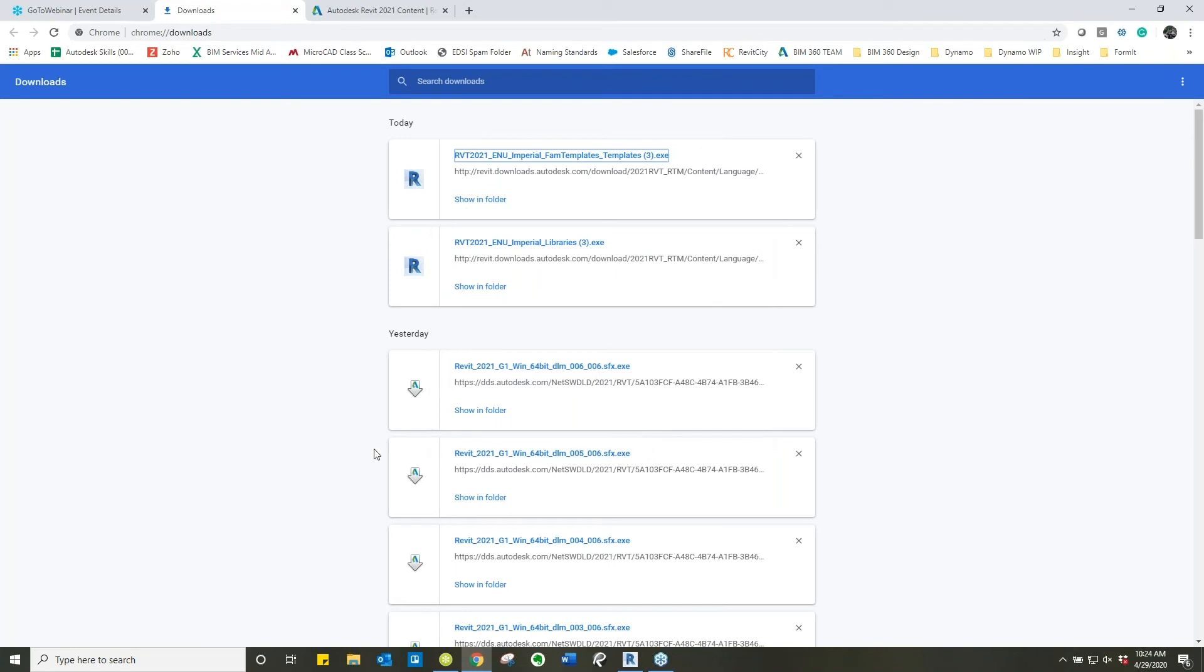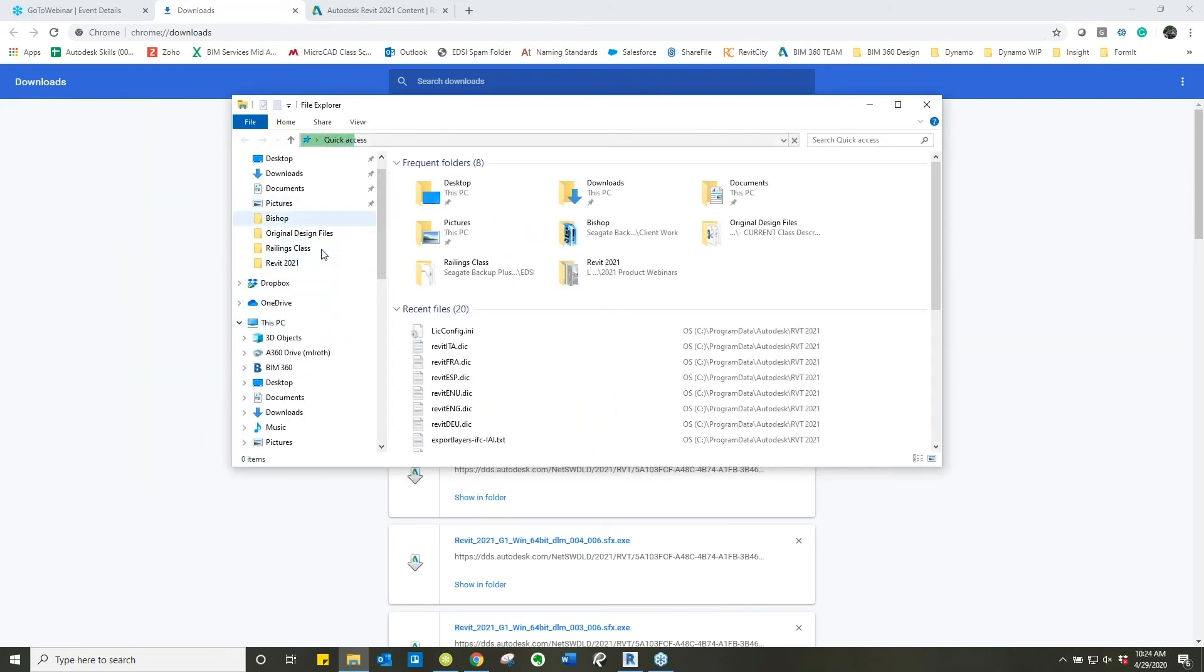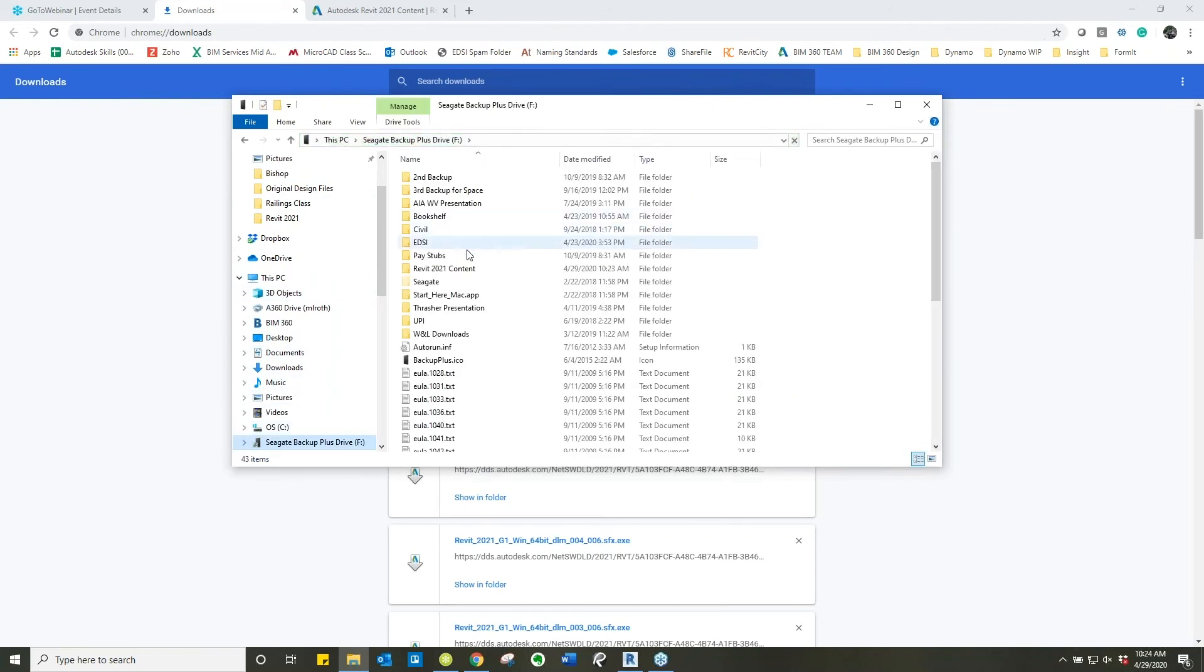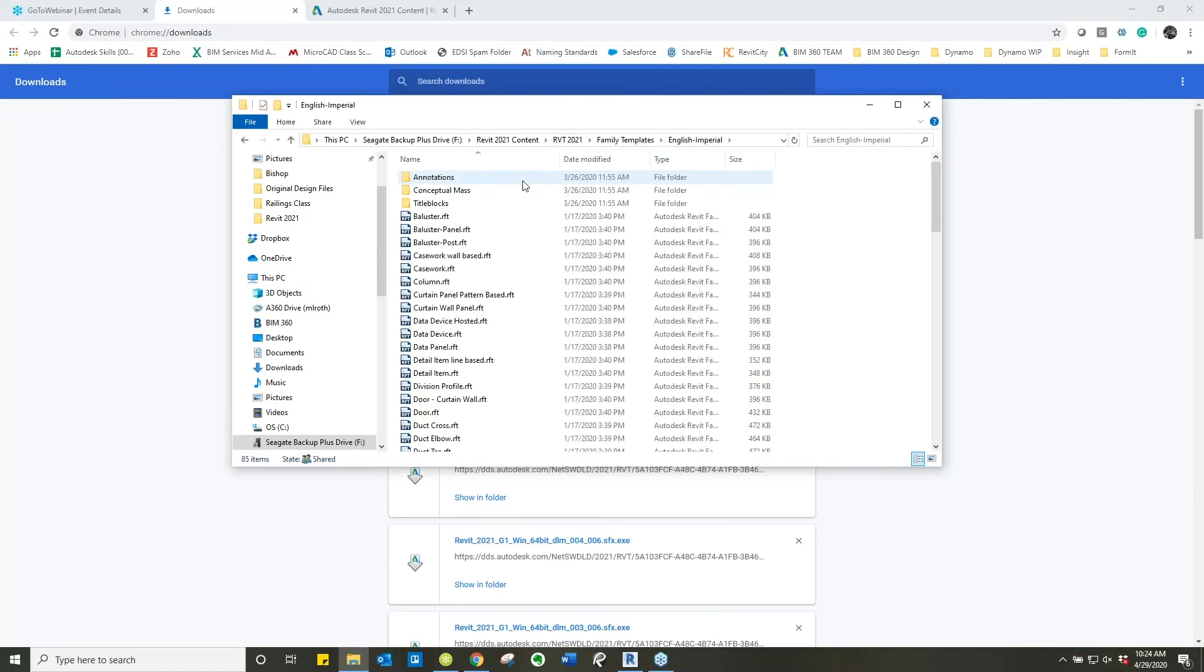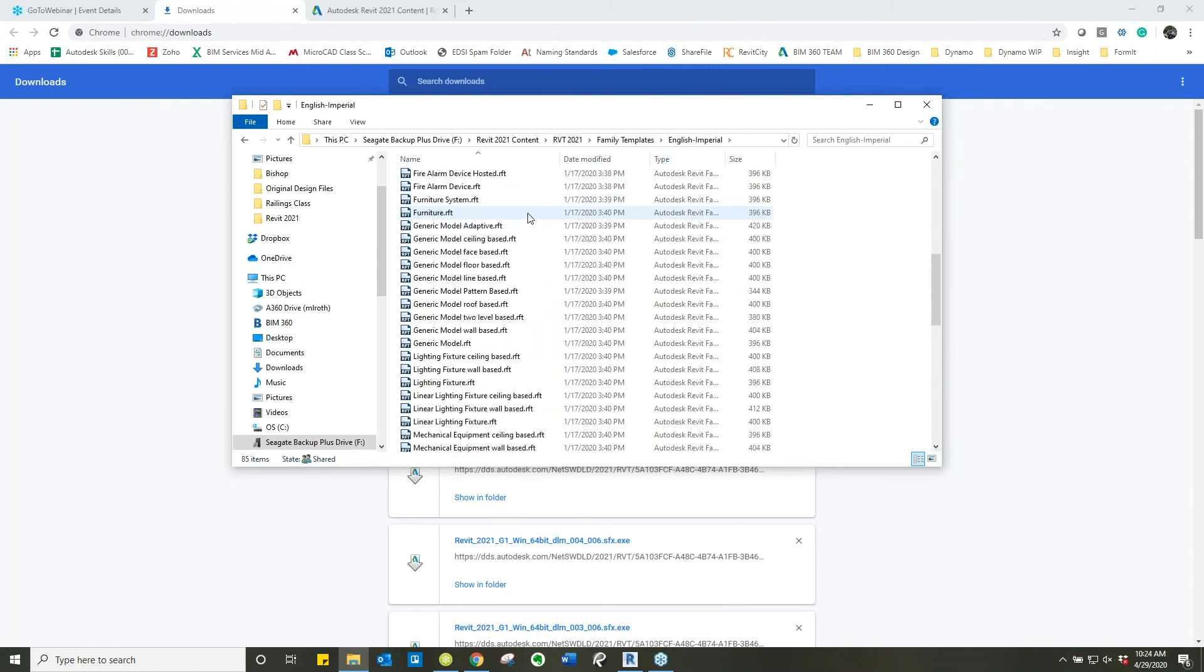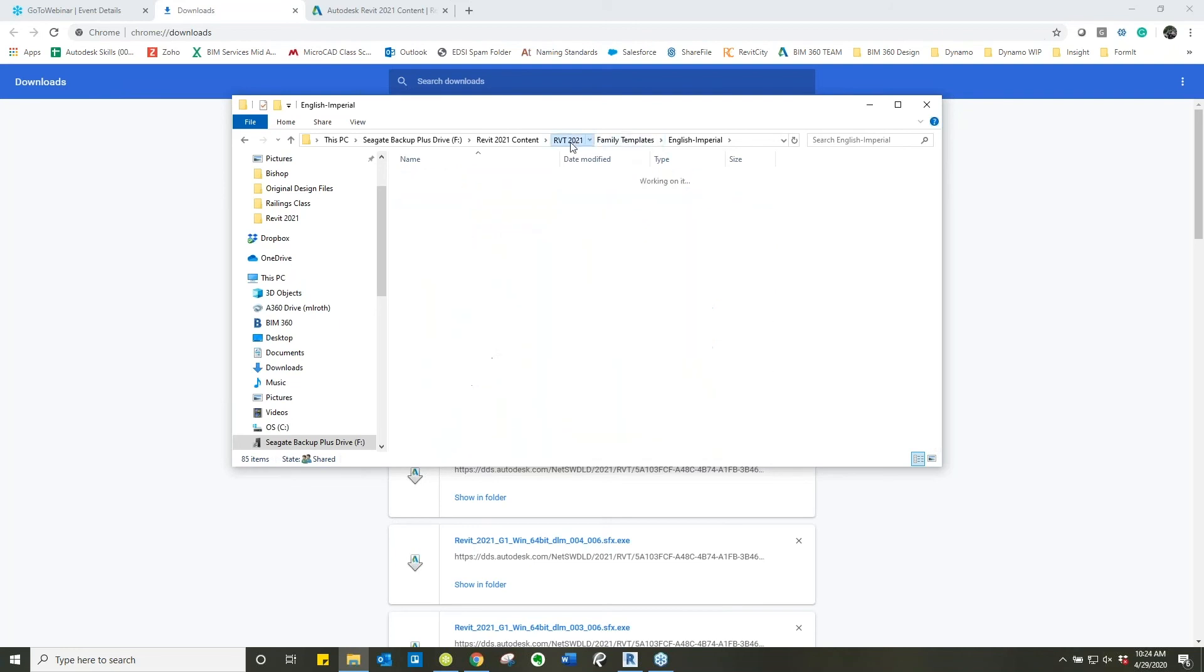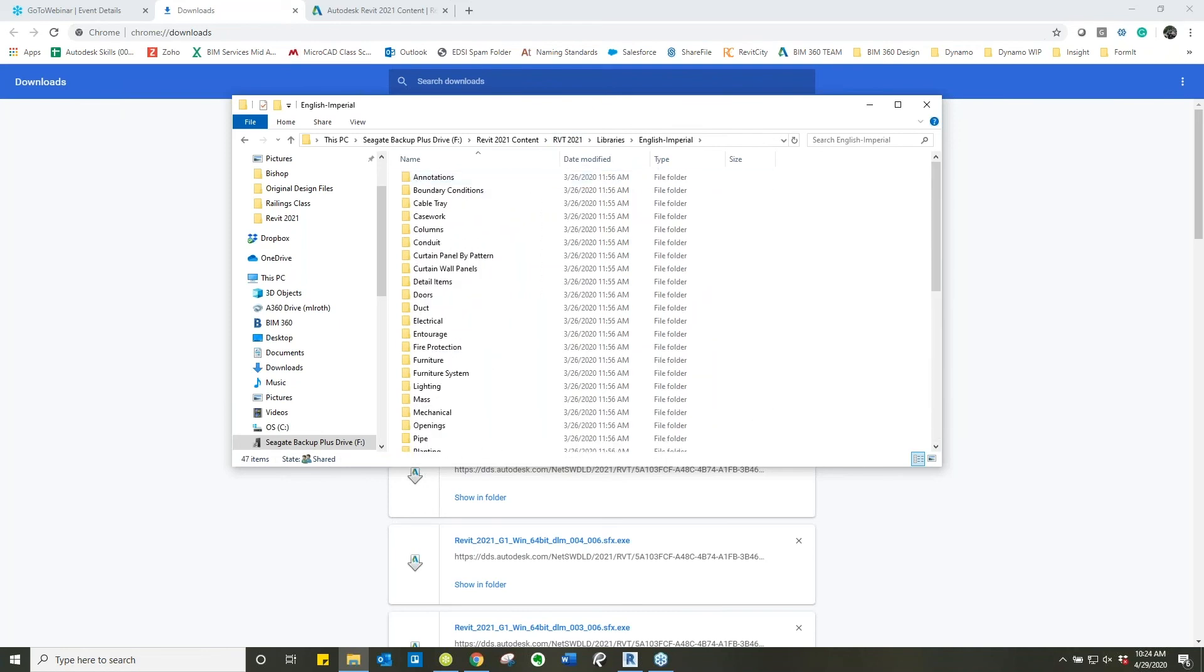A double check that I personally like to do is I bring up a file explorer and navigate to where that information is just to ensure that it's in there. We are seeing the Revit content, RVT 2021. We now see the family templates, English and Imperial. All this information is in here that you all should be seeing from previous versions. Same with the library. It's all in here.